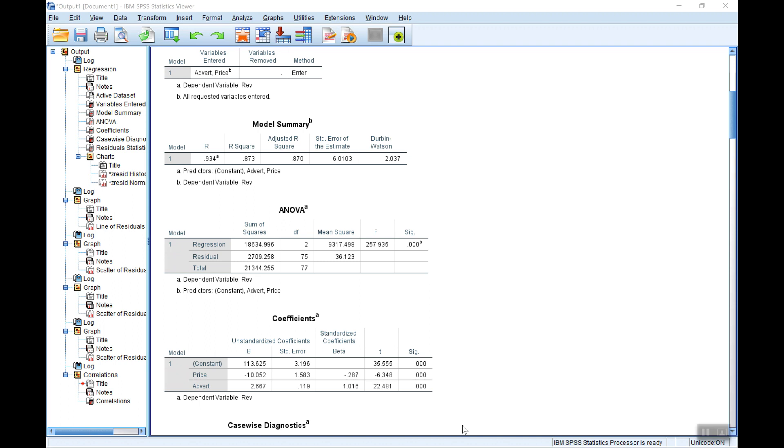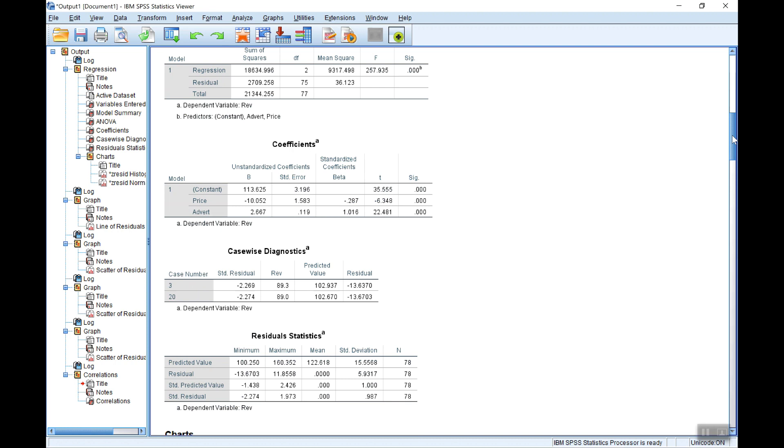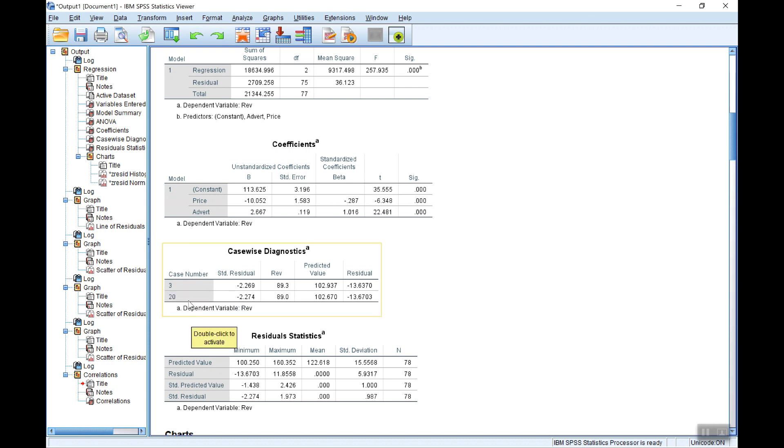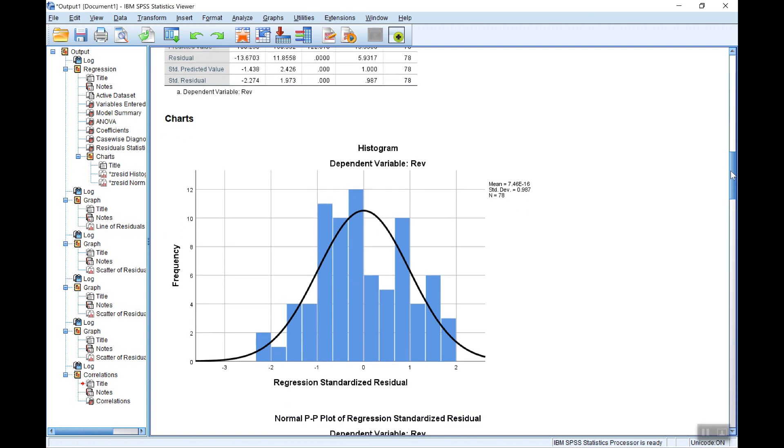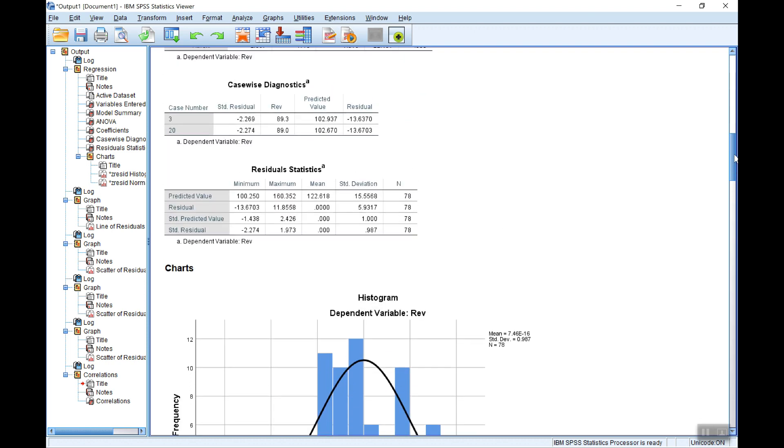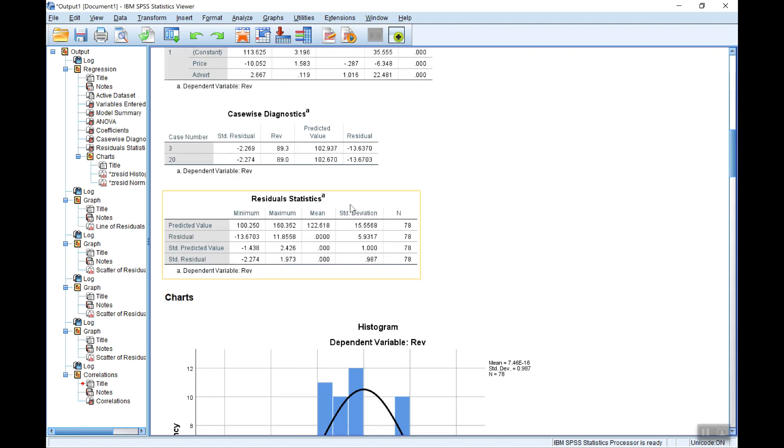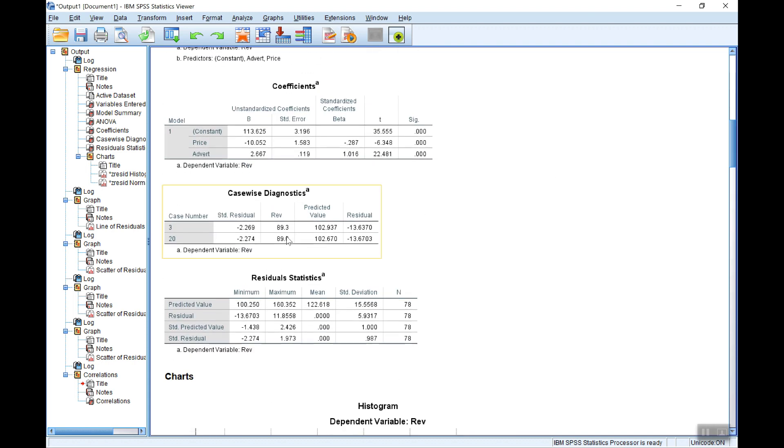There's just one other thing to check, and that's to have a look for any problems with potential outliers. Now, if you look at the casewise diagnostics, you'll see it has identified a couple of potential outliers here. Case number three, case number 20, where the standardized residuals is more than two standard deviations, but only just. Again, obviously you can see these in the diagram, the histogram here, the standardized residuals. There's a couple here, but they're only just outside. So I don't think that that would be a major issue here.